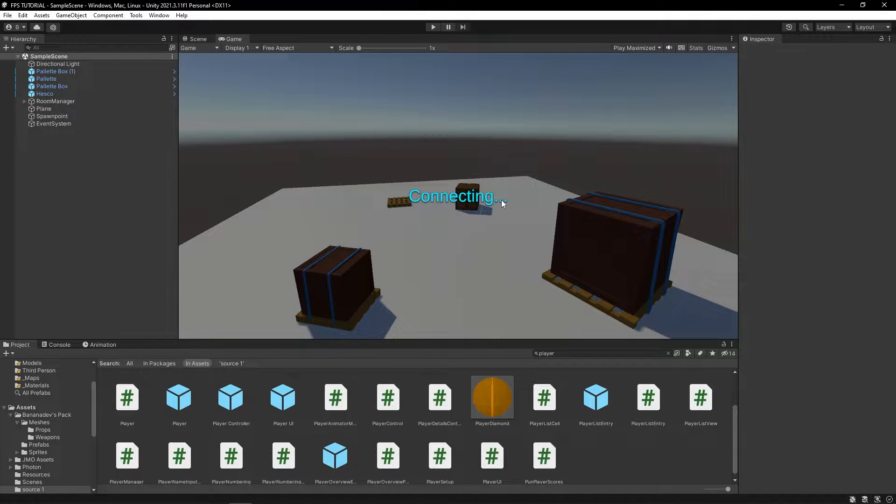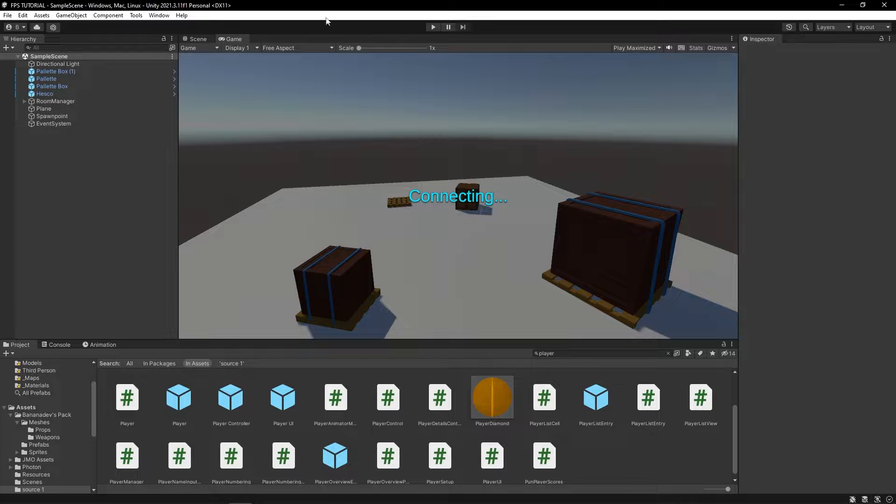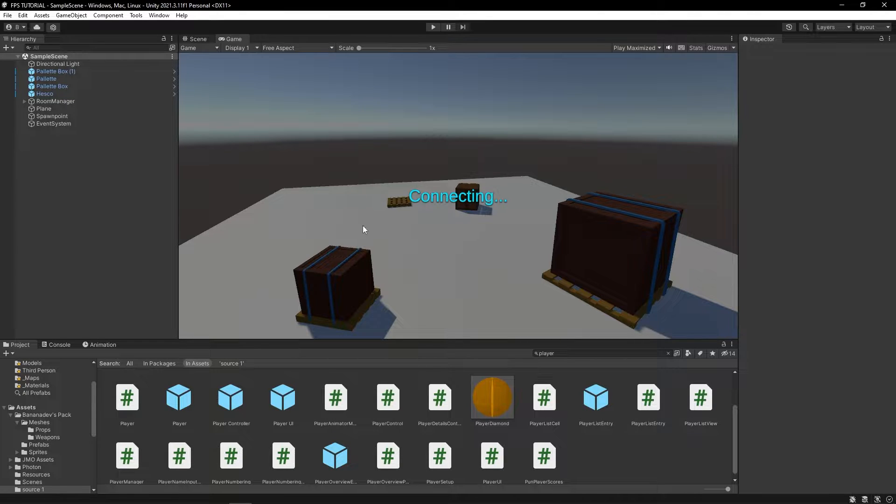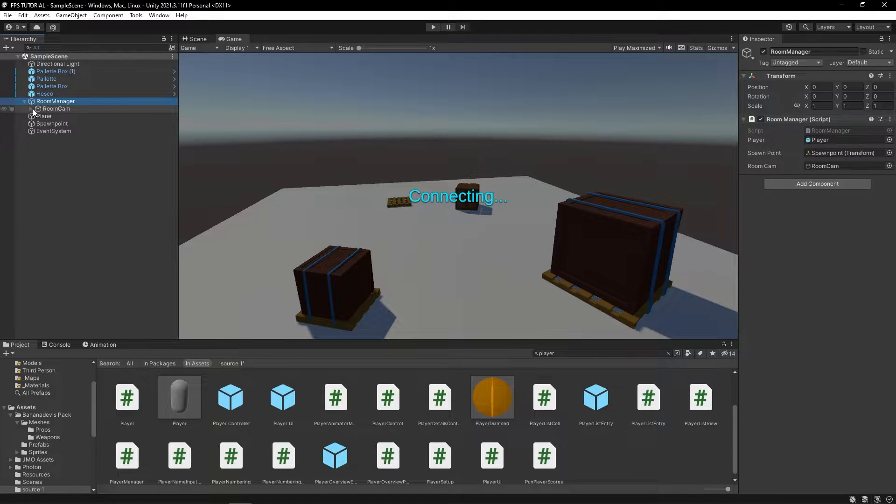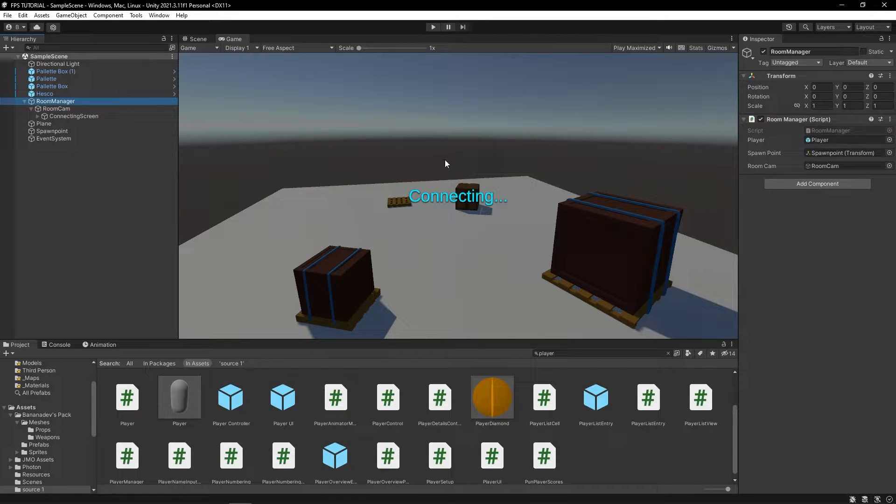Hey! In this video, we're adding a nametag system above our player, just like I have in my game Plane to Warfare. So, let's get started. The first thing we're going to do is, in this room manager, we are going to make a new UI for setting your name.